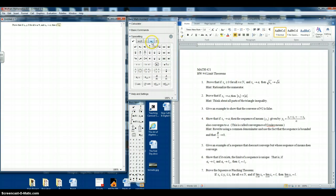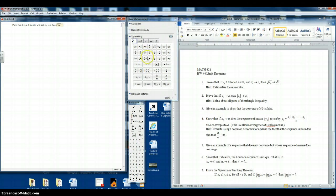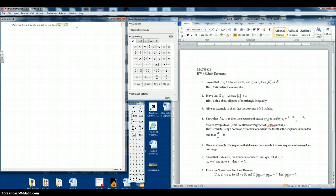Now we want an arrow for approaches. And we want the square root of a, so let's go back. Square root, a, click to the right to get out of the square root symbol, and period.